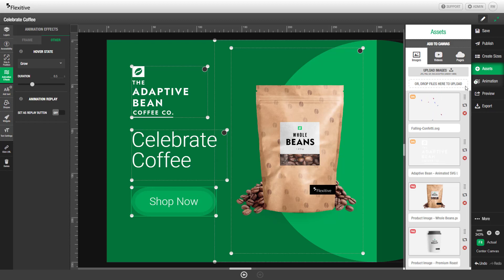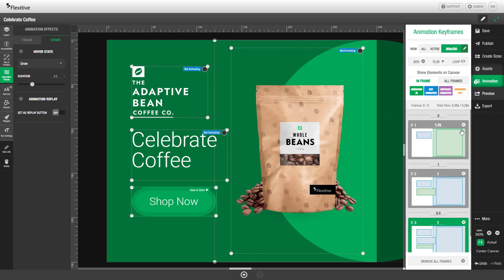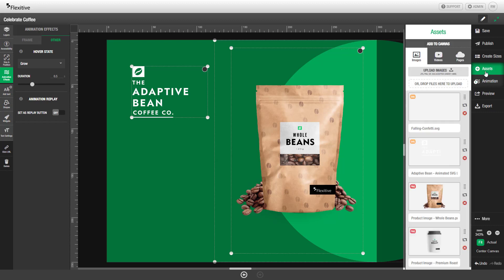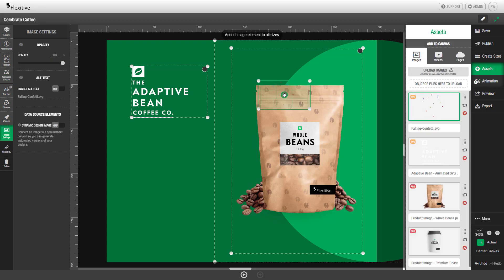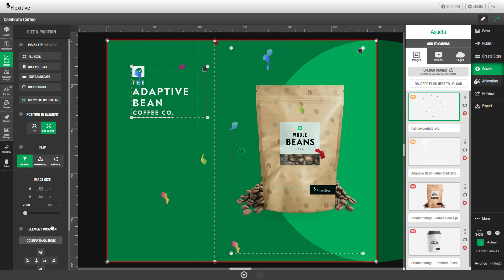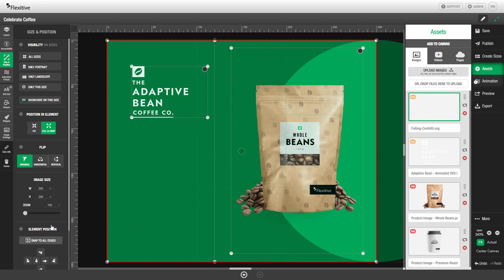Once they've been uploaded into the Assets panel you can like any other asset drag and drop them onto the canvas. So you can simply drag, drop, and then reposition and resize the element however you'd like. Now with this custom animation we have this falling confetti over top our Adaptive Bean design.